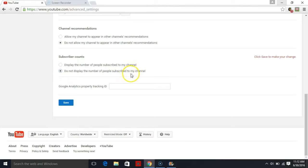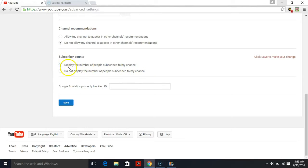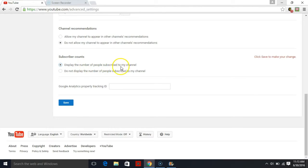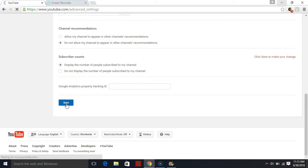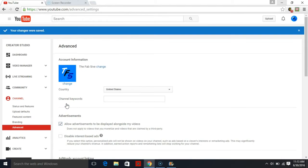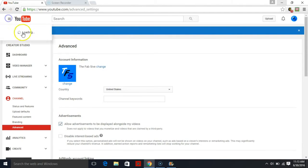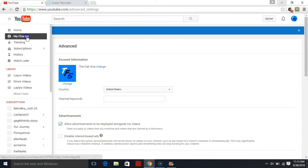But you want to change that. You want to press this circle and it will say 'Display the number of people subscribed to my channel.' Once you do that, you want to click Save and then you are done. So I hope you guys enjoyed this video.